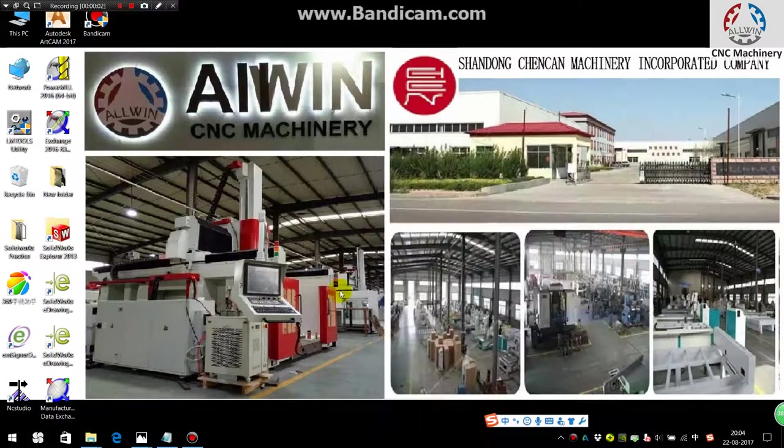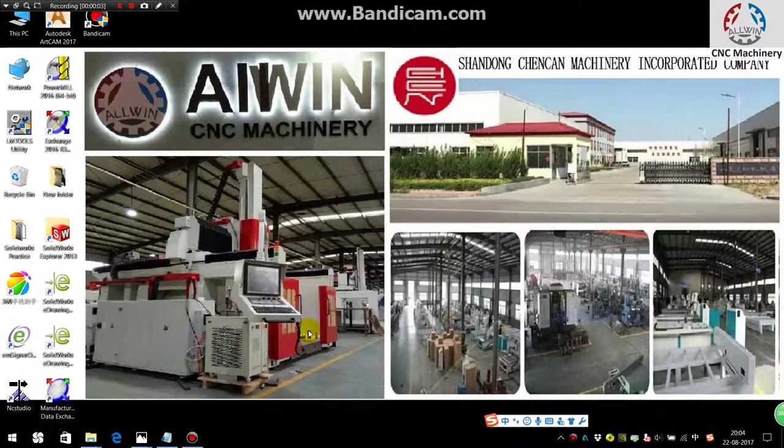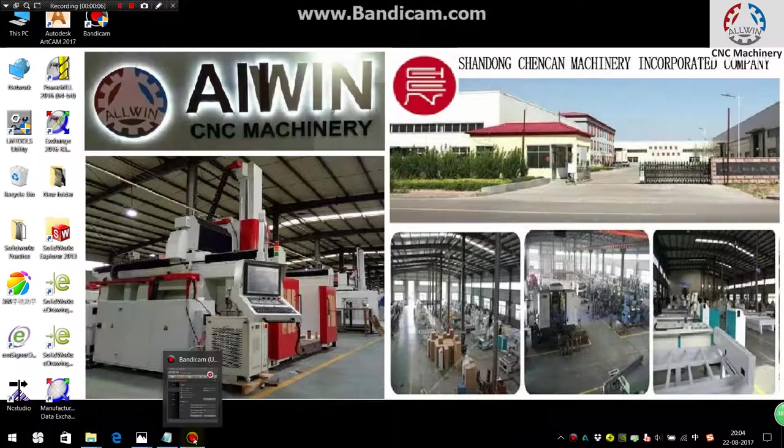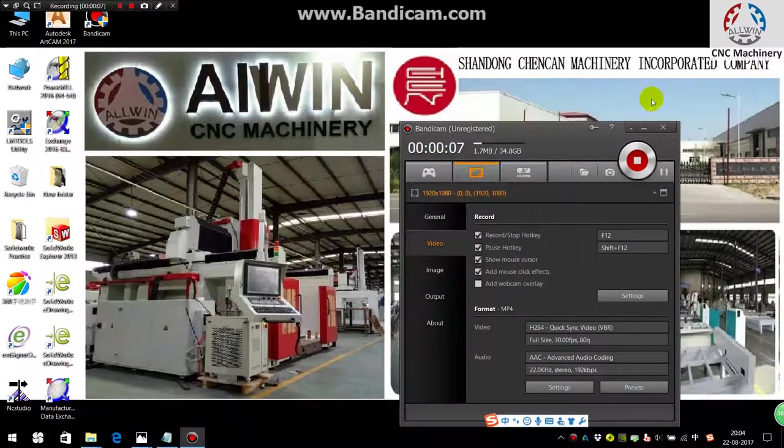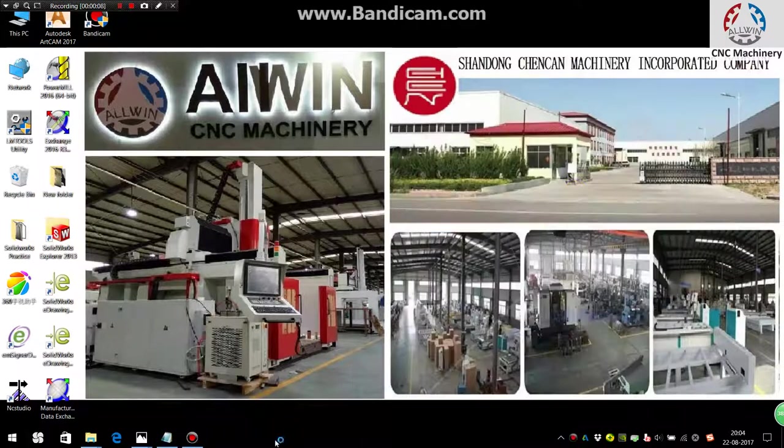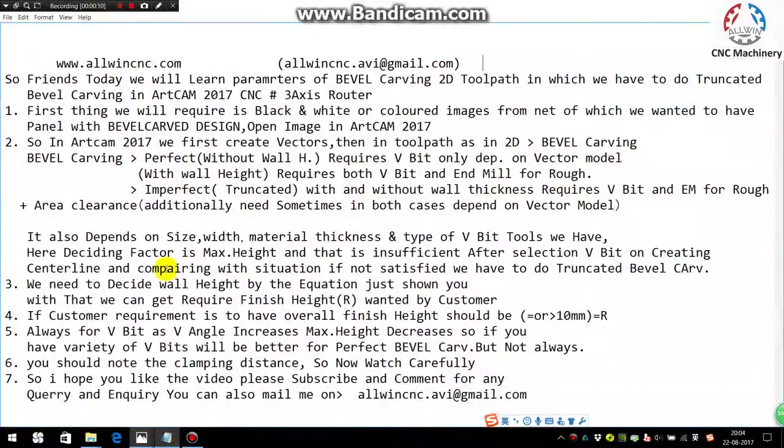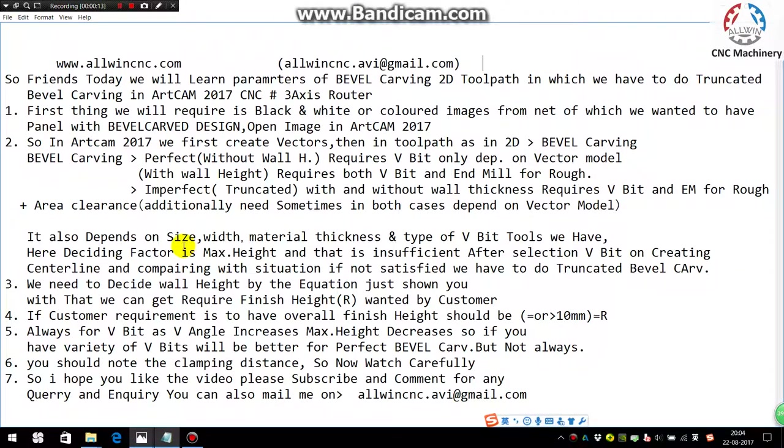So friends, today we will be discussing the different parameters in which we have to do truncated bevel carving. First thing, we will need some images of the design on which we want to do the bevel carving.